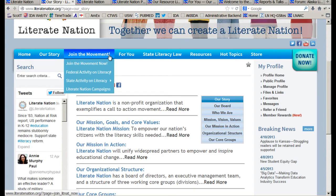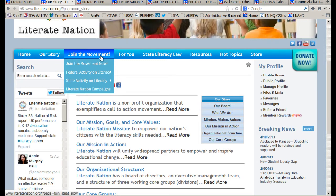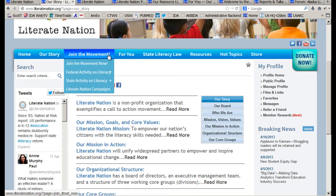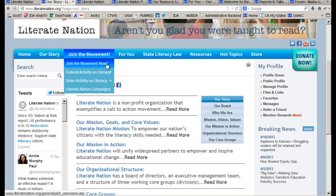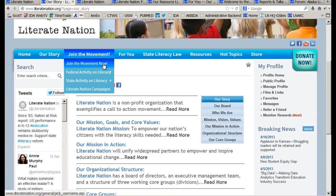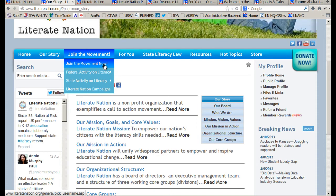The third tab over is where somebody would join our movement at a special page, and it only asks for name and zip code.